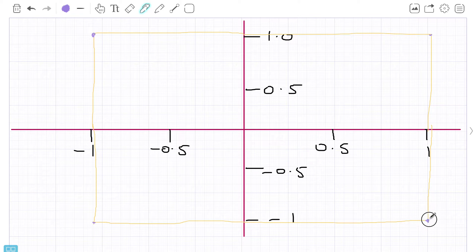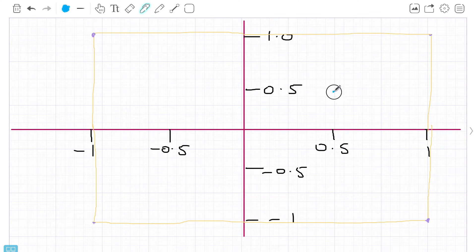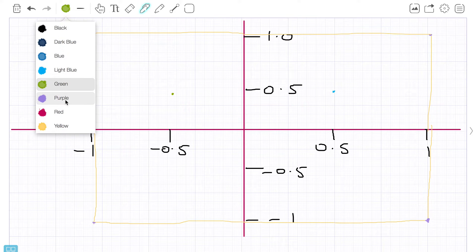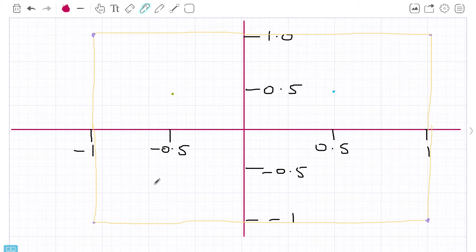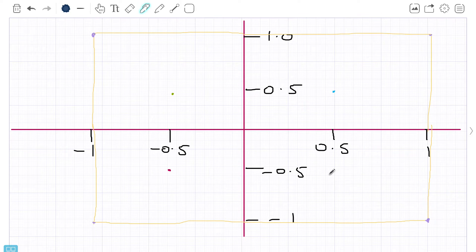We're going to use the 0.5 and negative 0.5 range for our square, because we want it to be in the center instead of filling the entire screen. So the top right corner will be at 0.5, 0.5; the top left at negative 0.5, 0.5; the bottom left at negative 0.5, negative 0.5; and the bottom right at 0.5, negative 0.5.